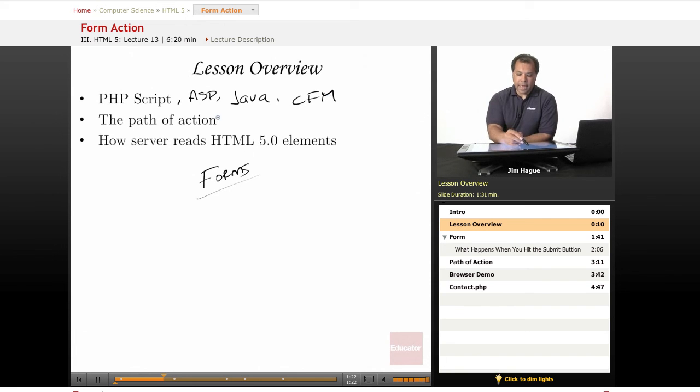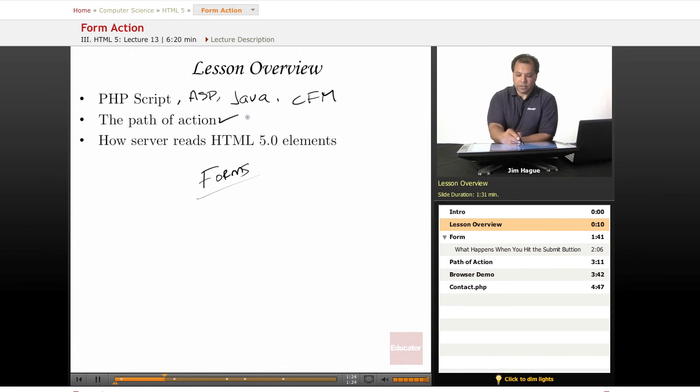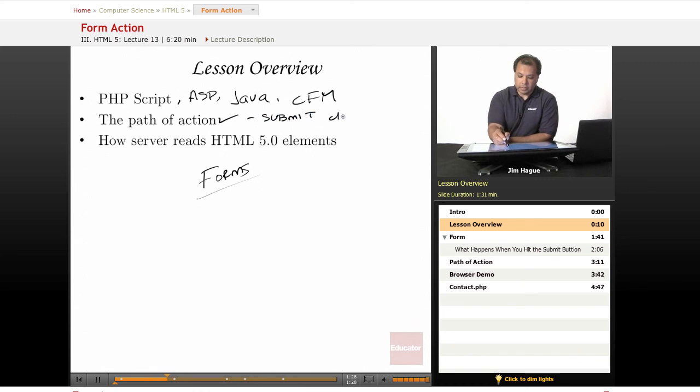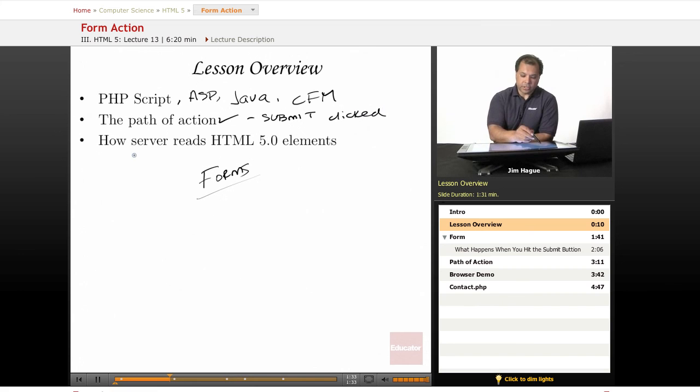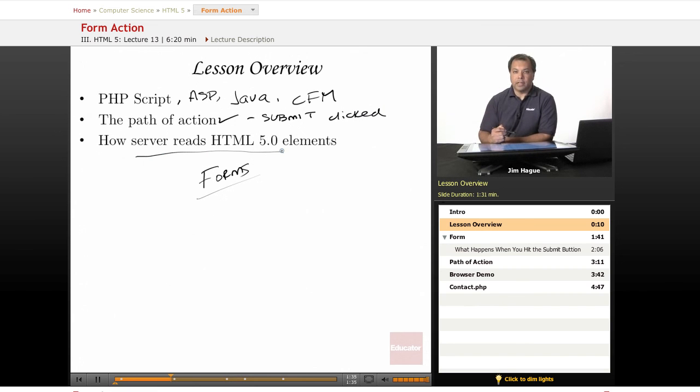And then, we're going to talk about the path of action. What happens after the submit button is clicked? And then, how does the server read the HTML5 elements? All these are going to be tied together. So, let's go ahead and dive right in.